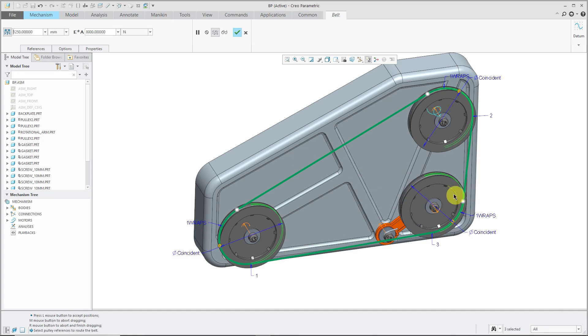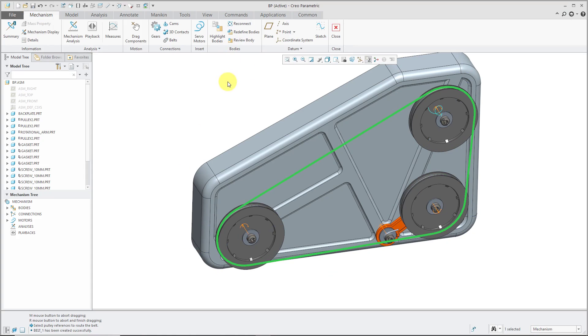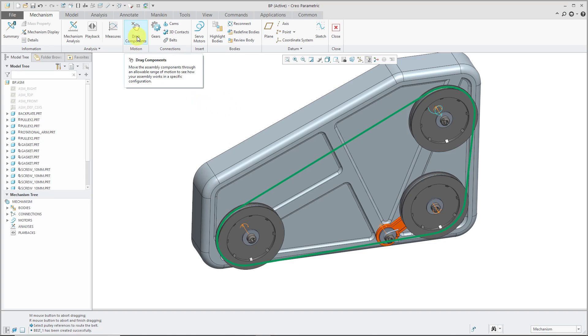Based on that, it actually causes the other component on the pin connection to adjust its location. That looks good. Let's hit the check mark and you can see the representation of the pulley here in Mechanism Mode.